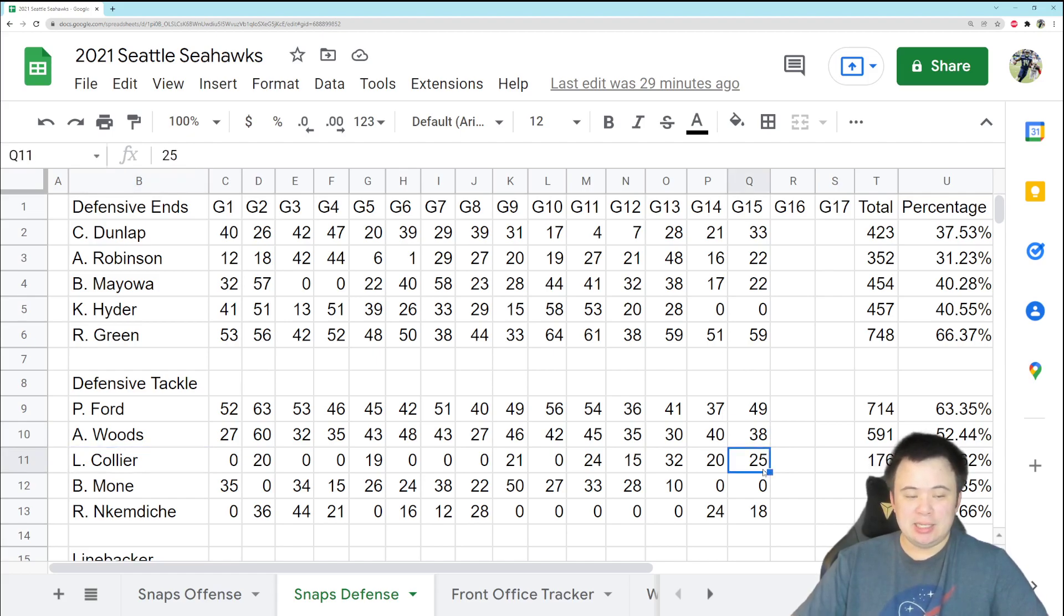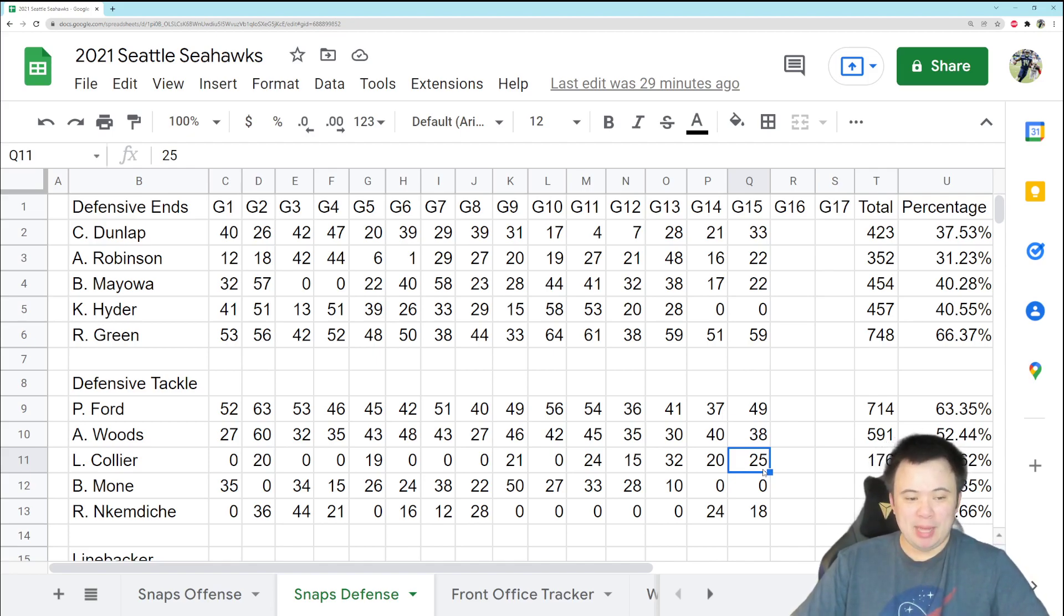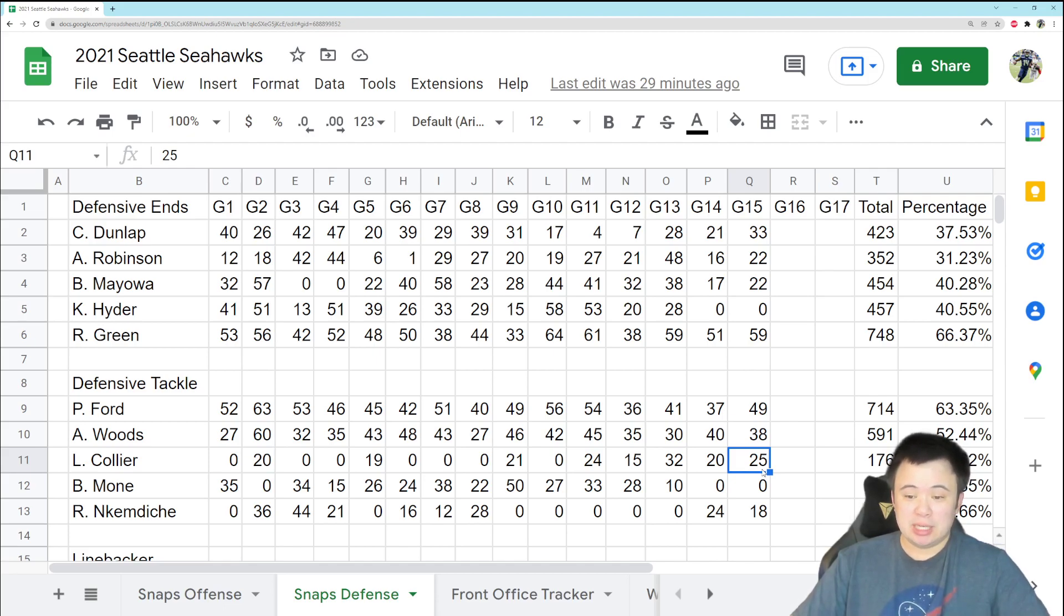LJ Collier got 25 snaps, and he actually seemed to play okay, so shout out to LJ, I guess. It's been a bad season. You know it's bad when I have to talk up LJ Collier, but it seems like he's actually making some positive contributions.